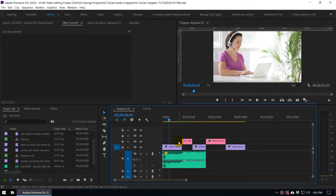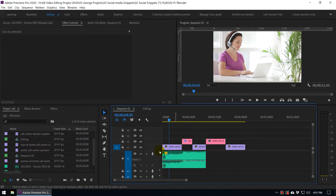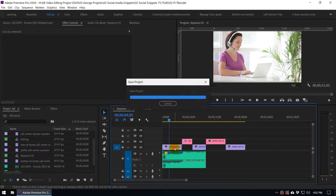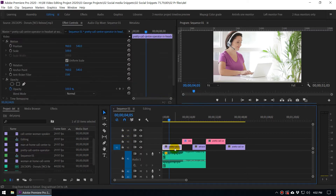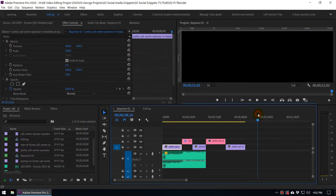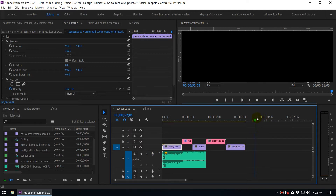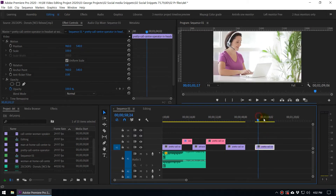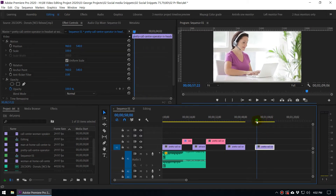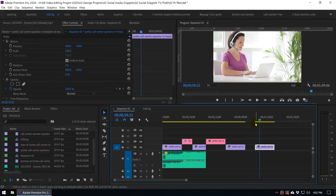When you copy and paste things there are some certain scenarios. If you haven't selected a track, when you press Ctrl+C and Ctrl+V it will paste to the same track at wherever you have placed the current time indicator. So when I press Ctrl+V you can see it is pasted to this place.